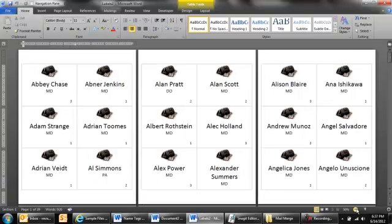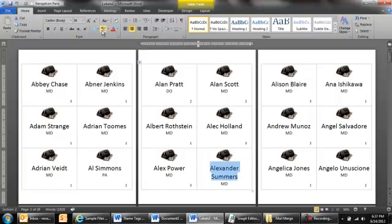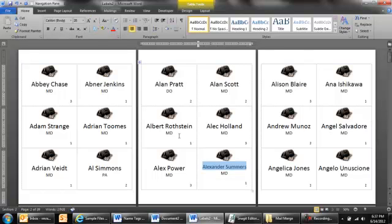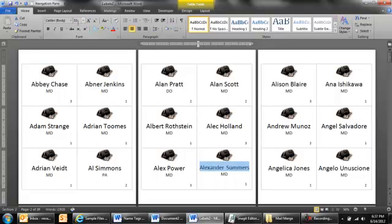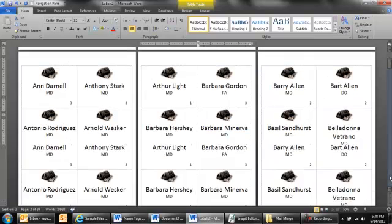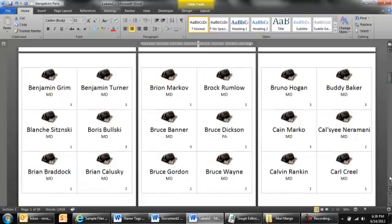And there are some like here Alexander Summers. So this one, because the name is so long, it pushed the year down. So I may want to just go just to this label here and make it a little bit smaller. In this case, it might be too small. Let's see, 36. How about 34? Nope, 32. Yep, 32 works a lot better. And I can go through the names and just make sure everything looks OK. And it looks like it does.